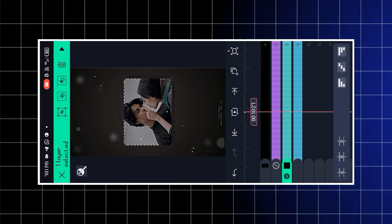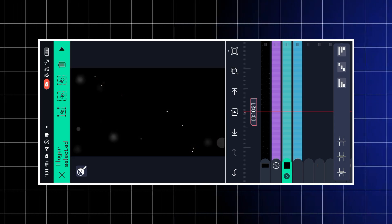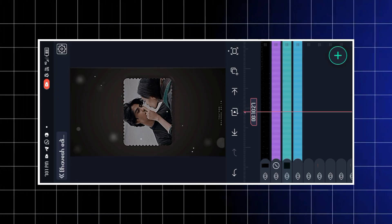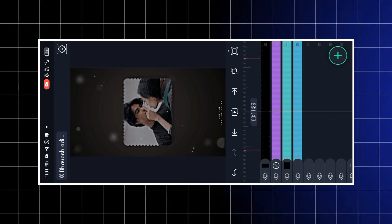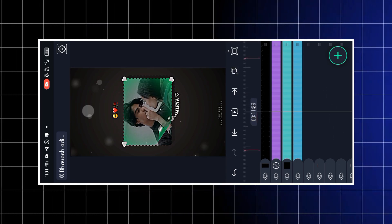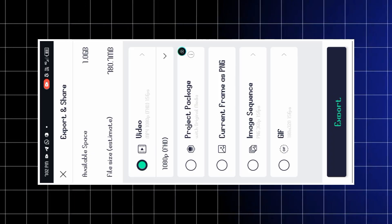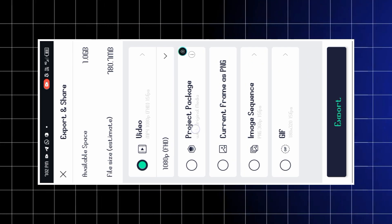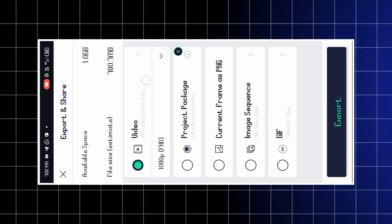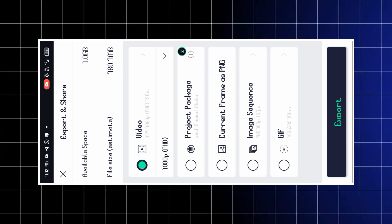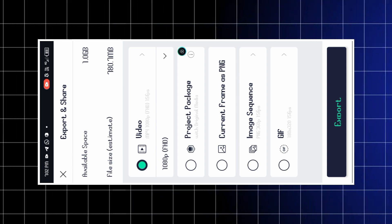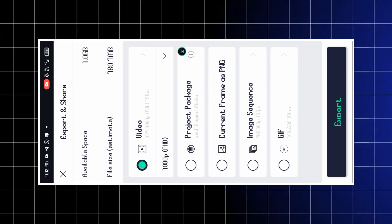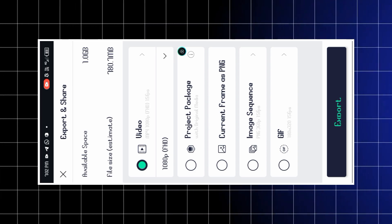अगर video copyright है तो वो automatically archive हो जाएगा। Export करने के लिए Export column पर click करना है। अगर कोई comment या reply चाहिए तो DM कर सकते हो। Thanks for watching — subscribe करना मत भूलना।